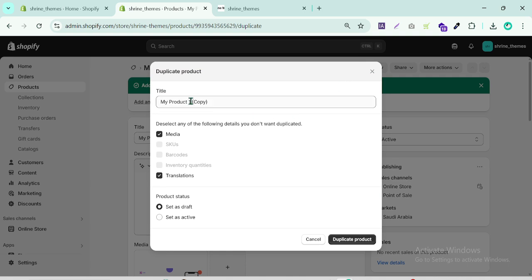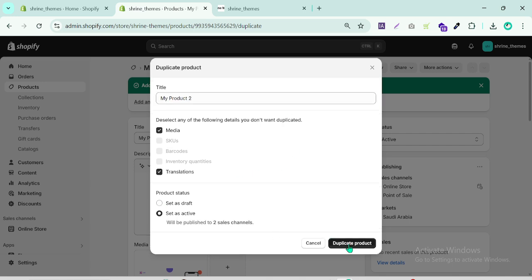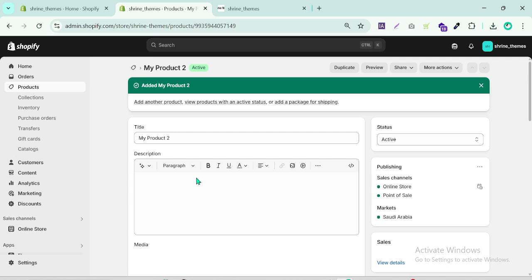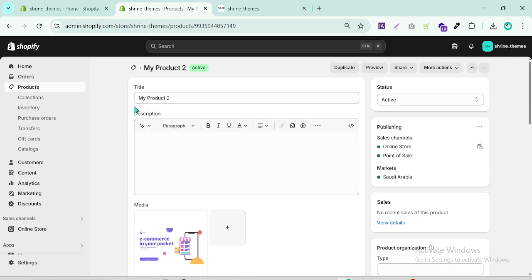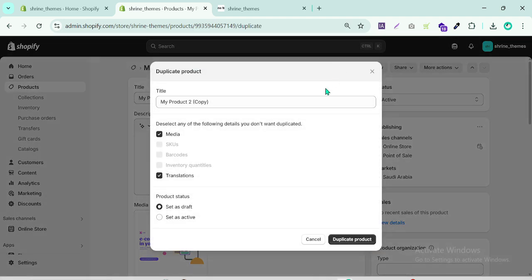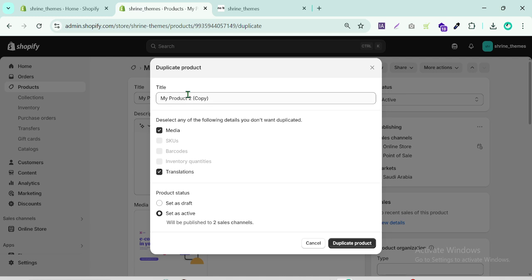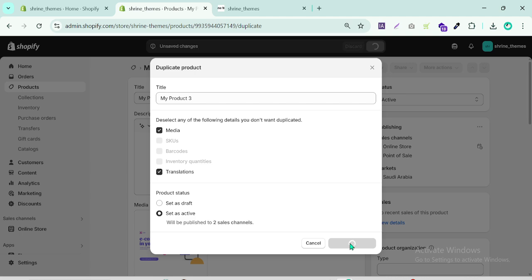Save the product. Now we can create another product — either from scratch or by clicking Duplicate. I'll duplicate it, rename it 'Product Two', and set it to active. I'll repeat this process quickly for a third product as well. You need to upload your products one by one.